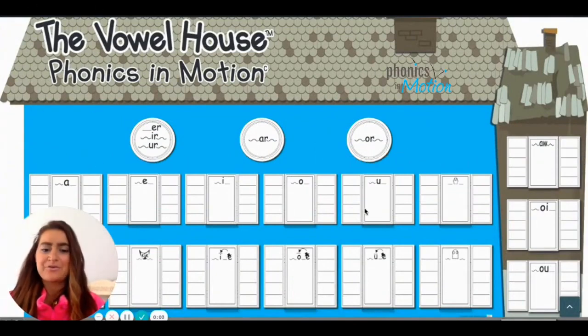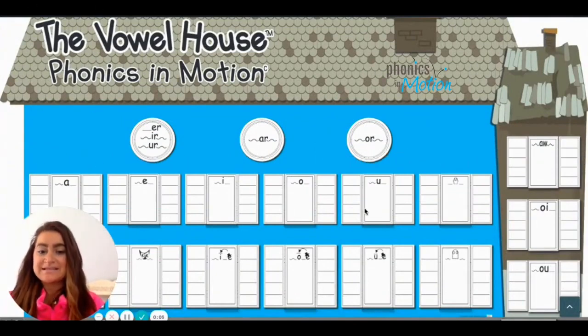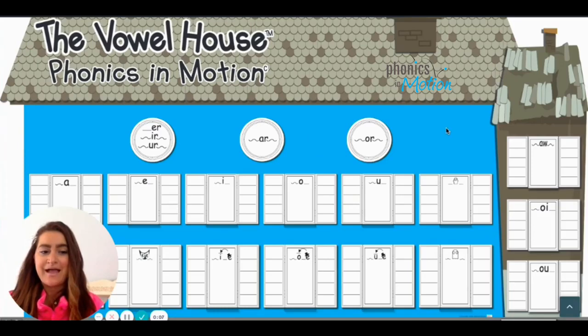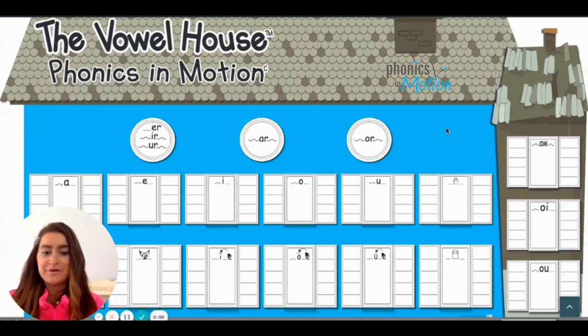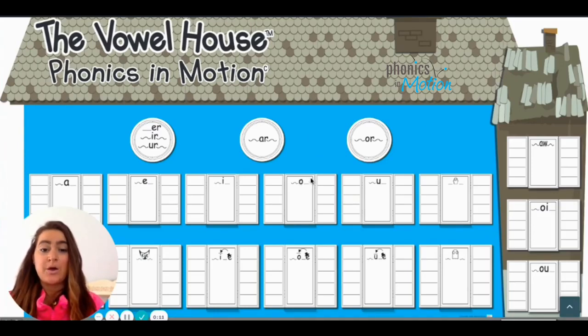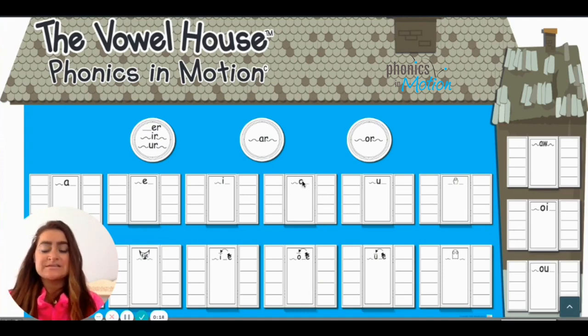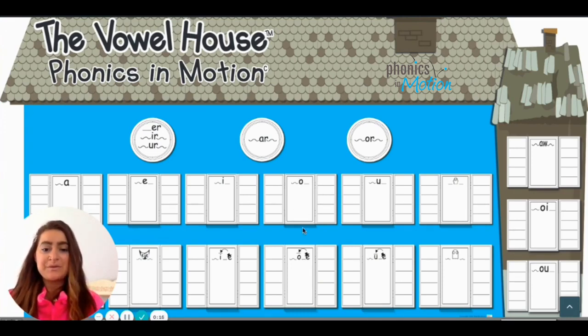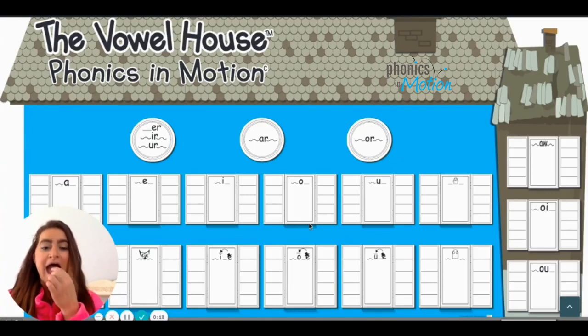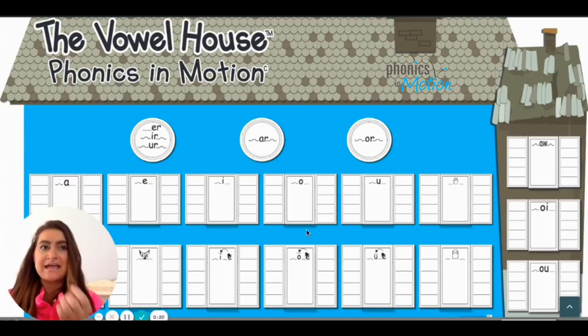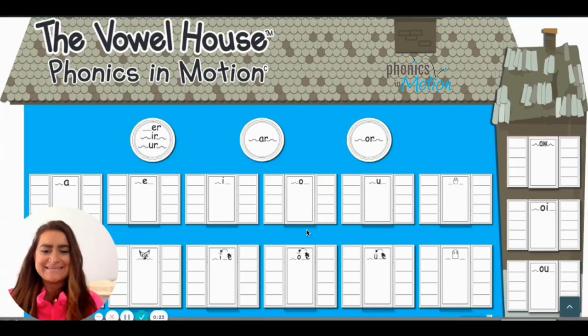Now we're going to take the word nose from our sentence and add it to our vowel house. So let's look at our windows. We see an O right here in one of our windows. This is the A window. So would we put the word nose in the A window? Do we say n-as? Is it n-as? No.